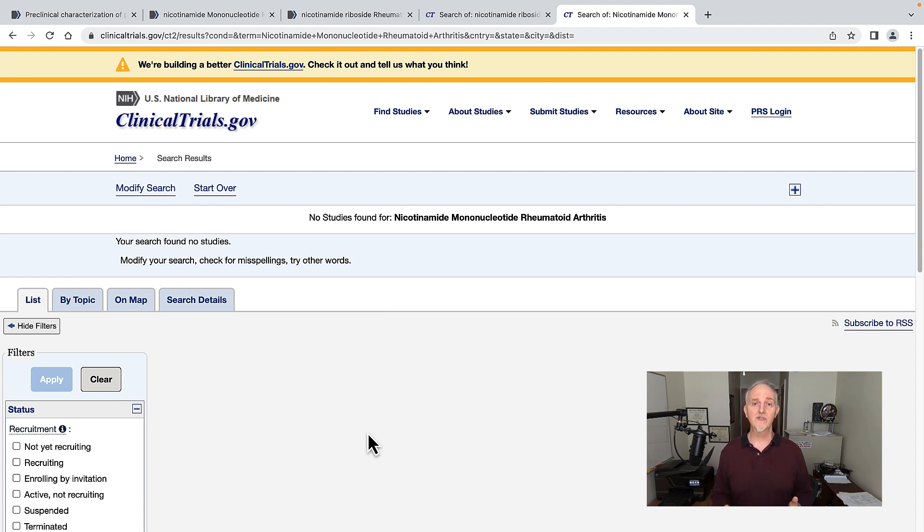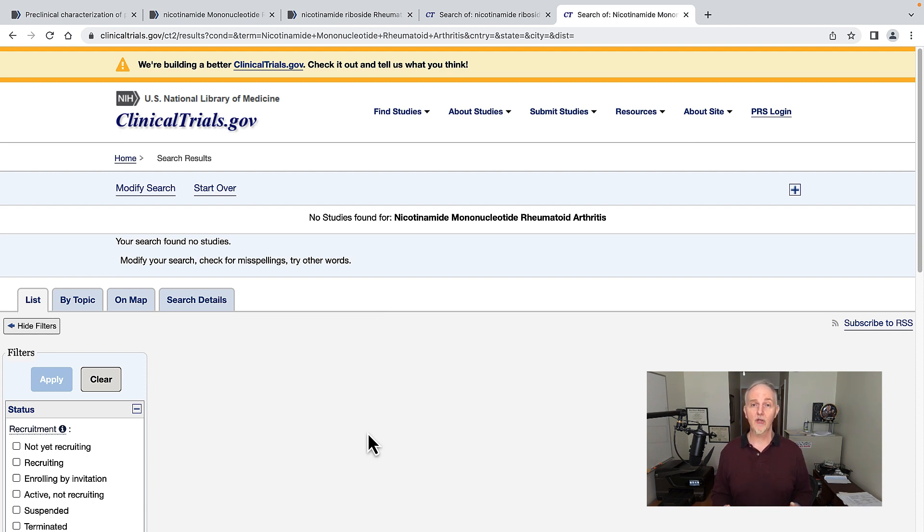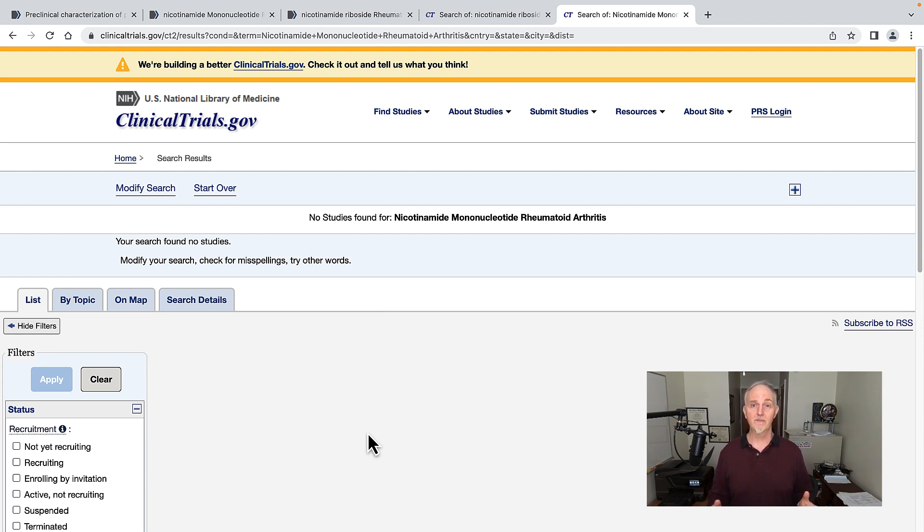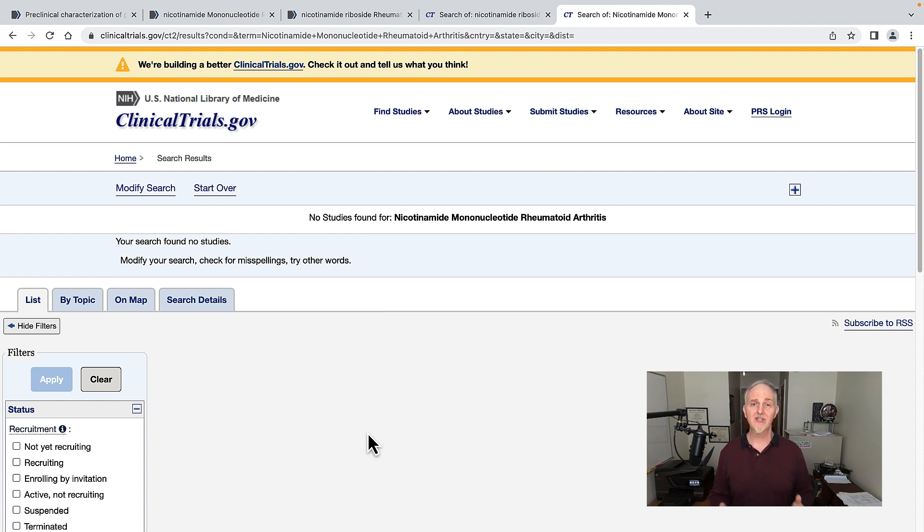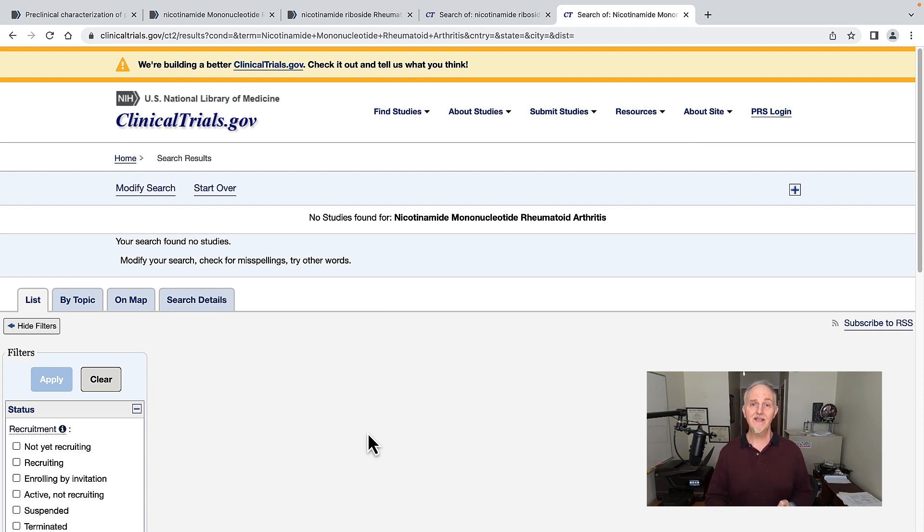I'm bringing this up for a reason. You may see articles on various blogs by people who don't know what they're talking about, heralding NAD boosting as a therapy, treatment, maybe even a cure for rheumatoid arthritis. I'm sorry, but there is not any clinical research that I'm aware of proving that taking these supplements will help your rheumatoid arthritis.